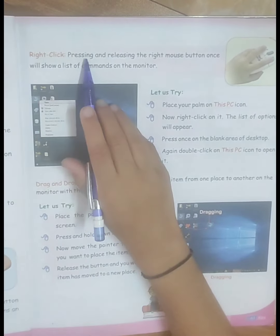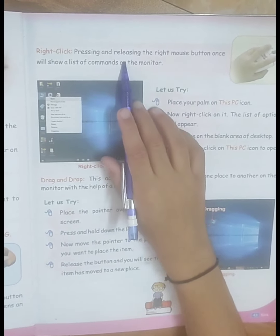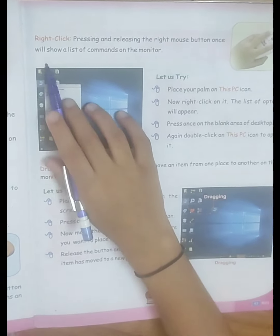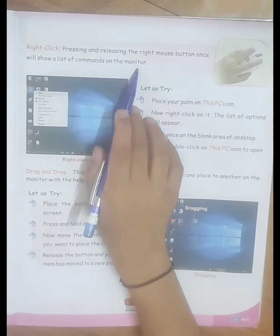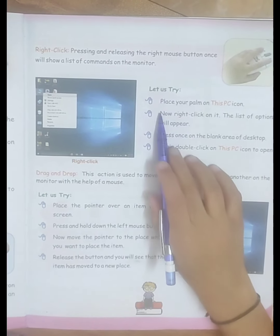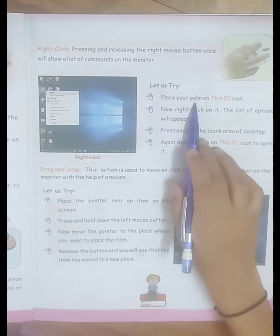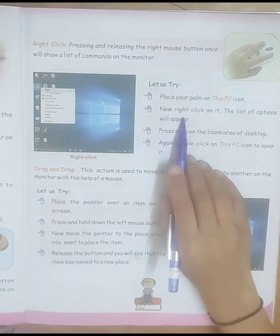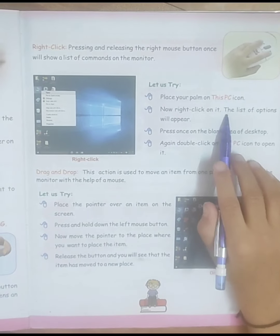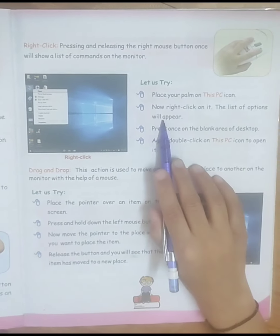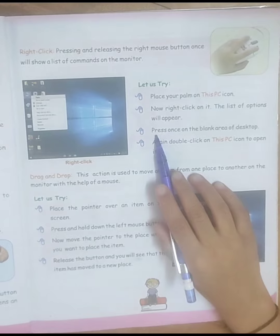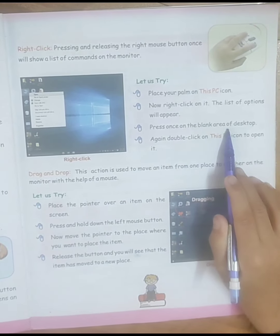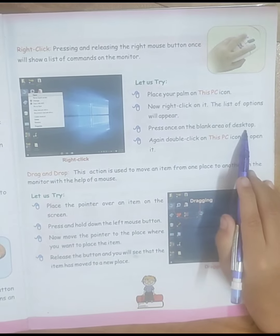Right click. Pressing and releasing the right mouse button once will show a list of commands on the monitor. Let us try. Place the pointer on this PC icon and now right click on it. The list of options will appear. Press once on the blank area of the desktop.